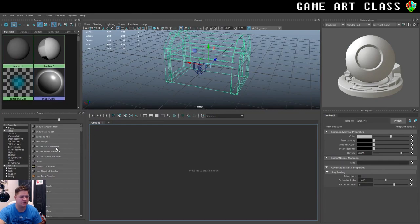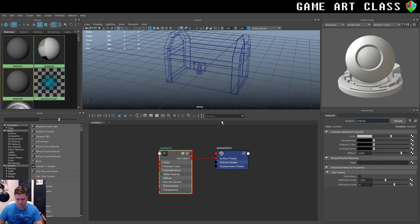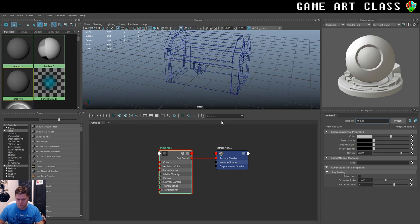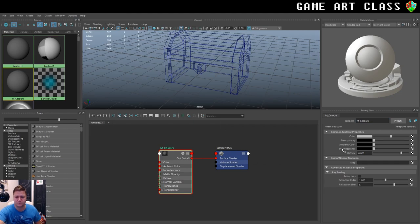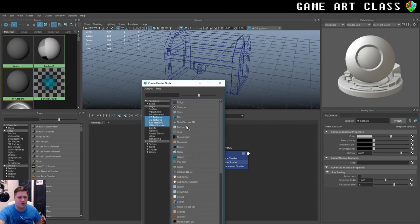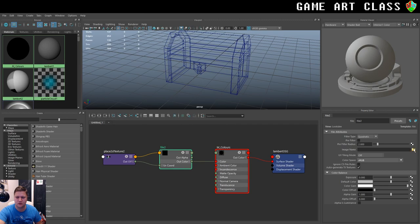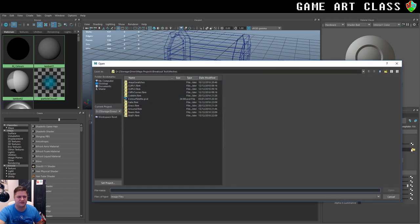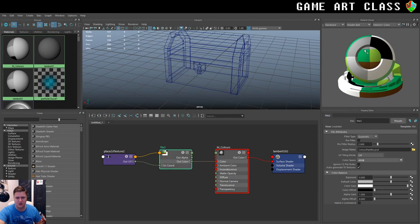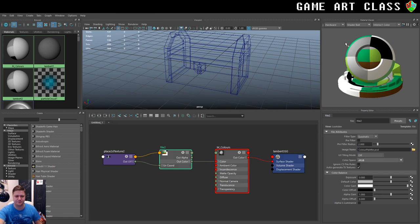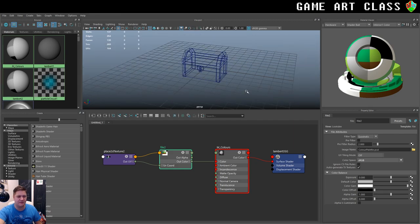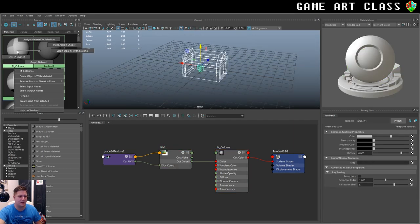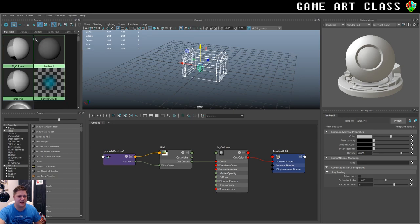So what I'm going to do is into the hypershade first of all, and bring that over here. We are going to create a new Lambert. I'm just going to call it material underscore colors. And yes, I am doing the British spelling of colors. We're going to link up a file, and that file is going to be this color palette I've created here. And that's just like a checkerboard of colors. You'll see it in the UV editor in a minute. And I'm going to apply that material to everything. So apply material to selection. And I'm done with the hypershade for now.